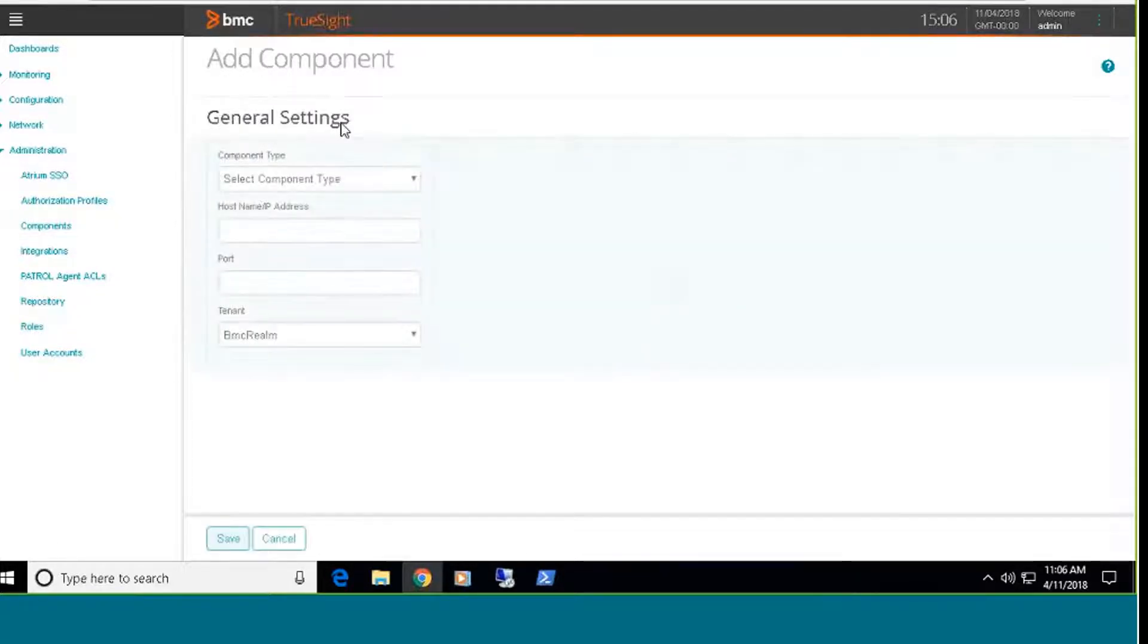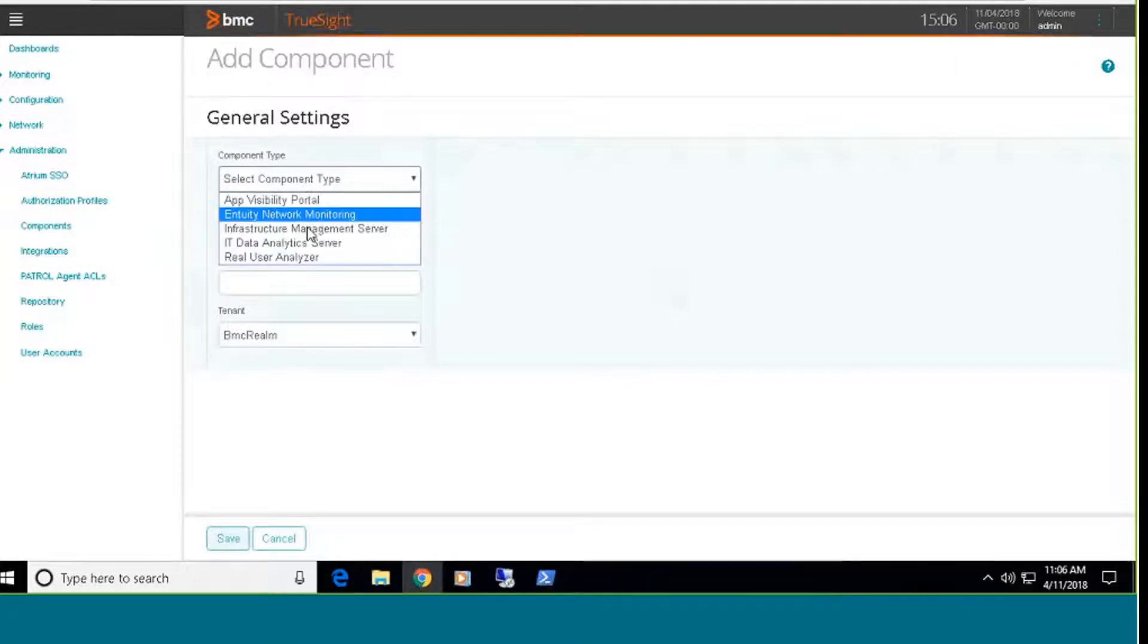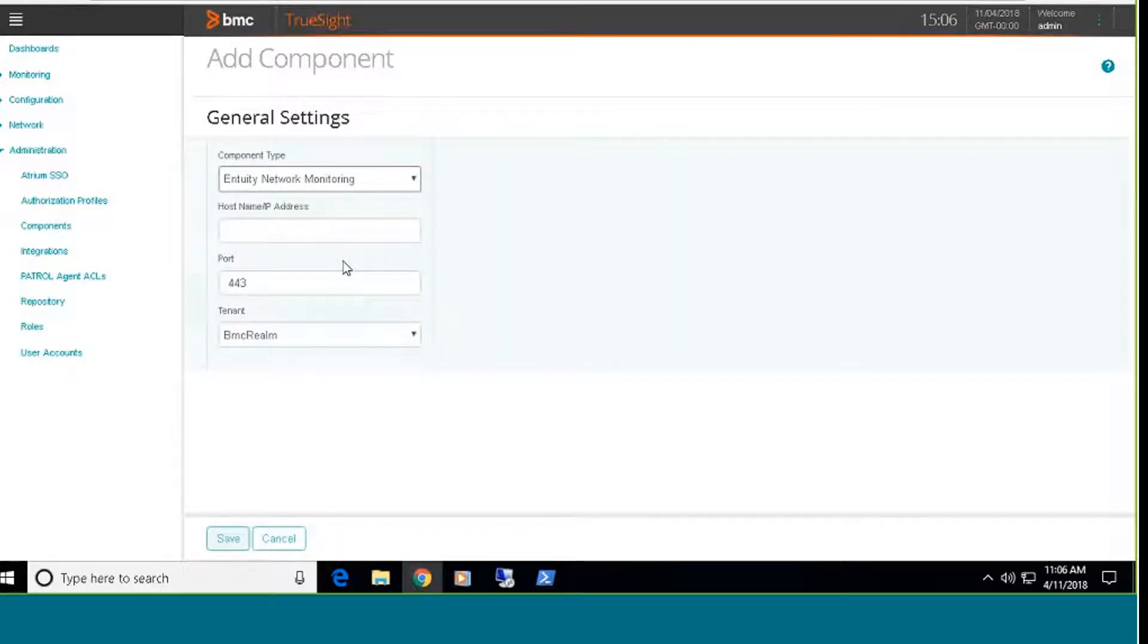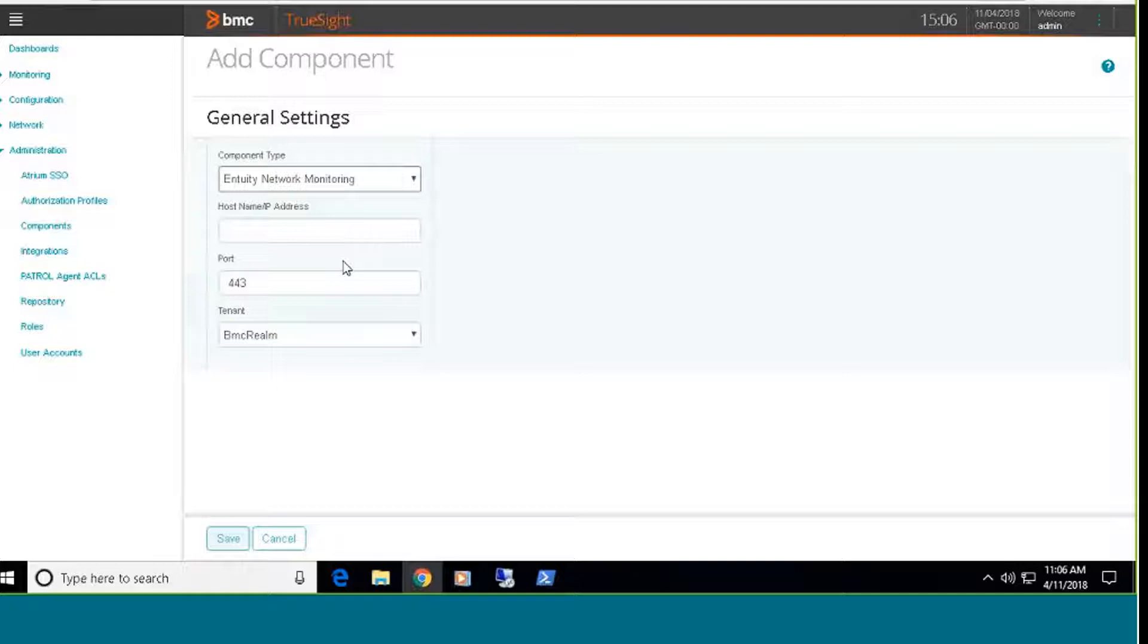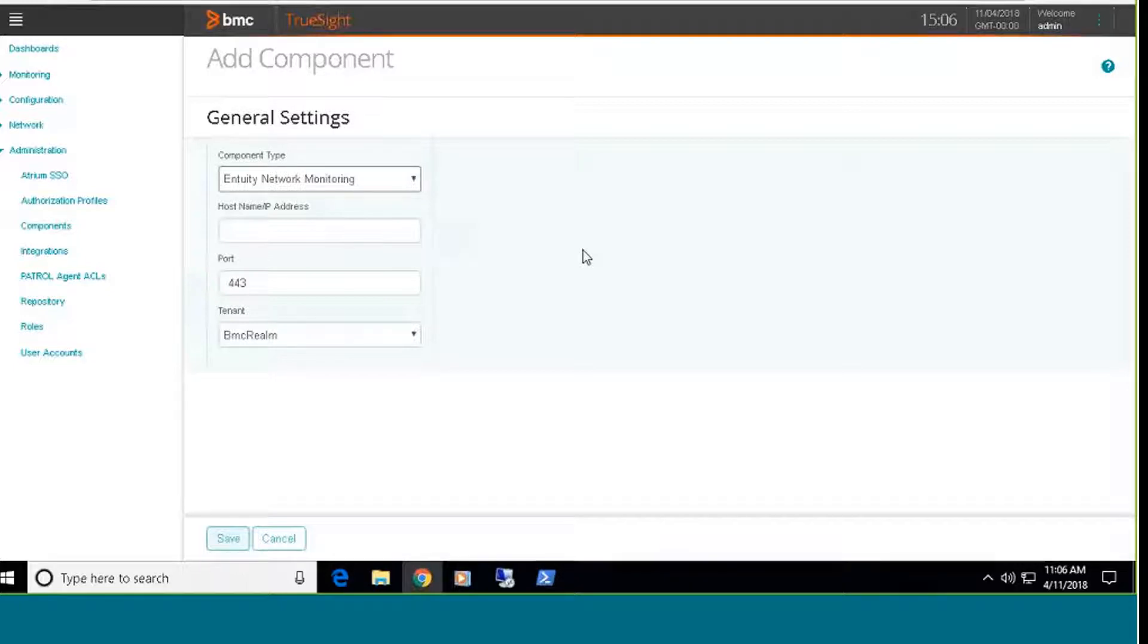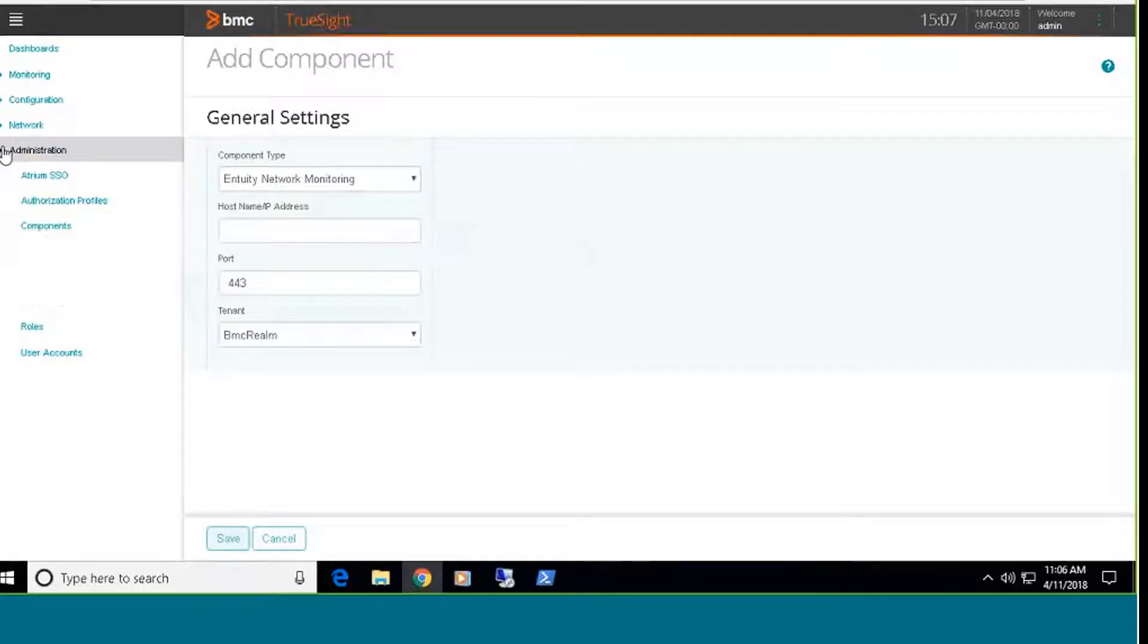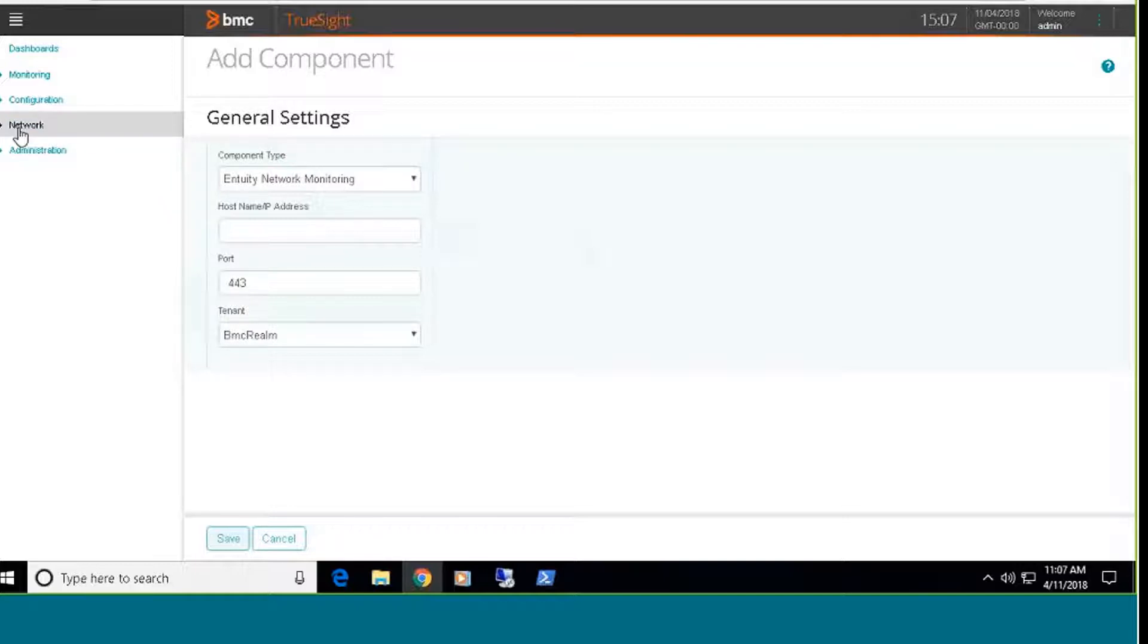From the pull down menu, select the component type named Entuity Network Monitoring, and then place the host name or IP address of the Entuity server into the box. If you're running in an environment which is a multi-server environment, then what you want to put into the host name and IP address field is the host name or IP address of the consolidation server. That way you'll be able to see your entire network environment when you get into the network-specific dashboards. So what this does is it installs a set of network-related dashboards, and those dashboards are available here on the left side through this network section.